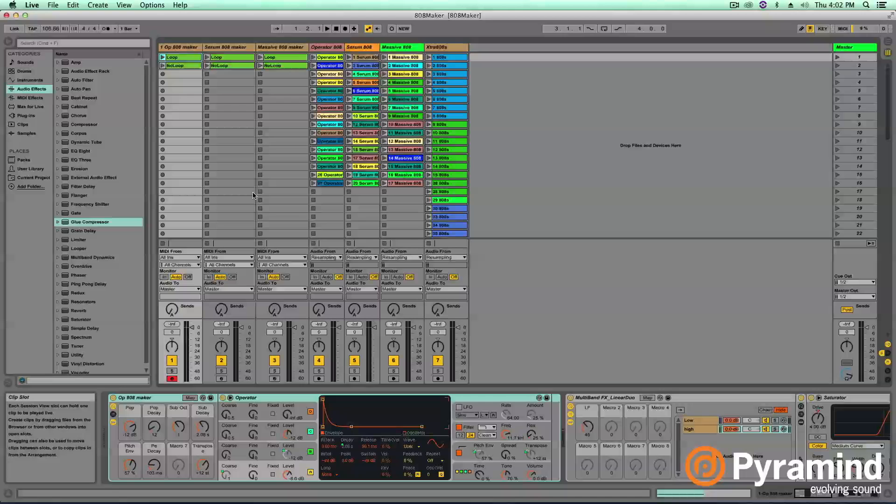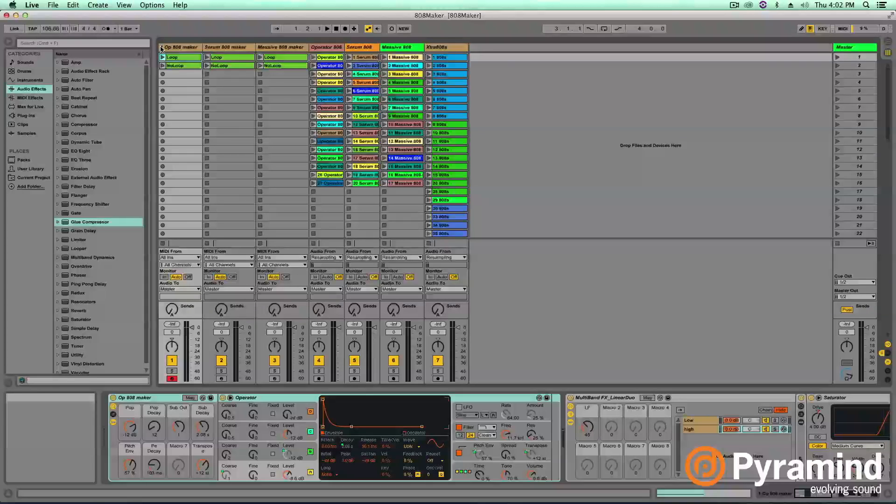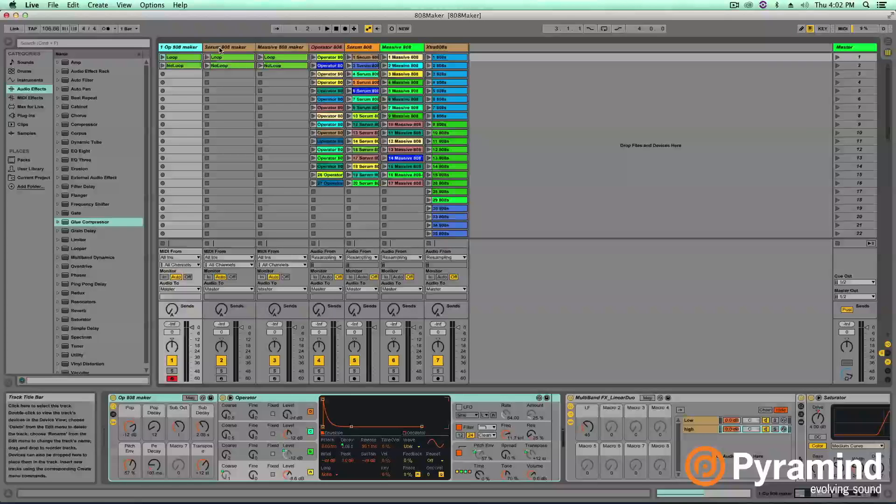I'm back after recording 128 different 808s. It might take you a little while, but once you have your setup, it hopefully can fly by. I think it's a lot of fun.